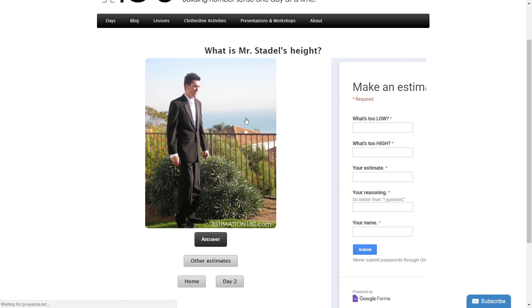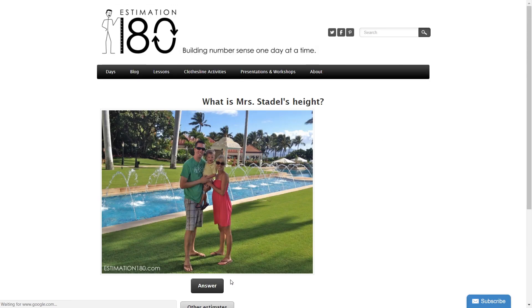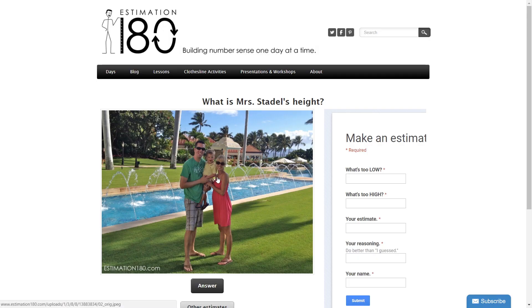If I go to day two, it says: what is Mrs. Stadel's height? This is why it's good to start at the lower numbers and work your way through, because knowing Mr. Stadel's height of 1.93 metres can actually inform your answer for what's too high for Mrs. Stadel. She's not a metre shorter than Mr. Stadel, so probably 93 centimetres would be too low. Then you go through and come up with your own estimate for just right.